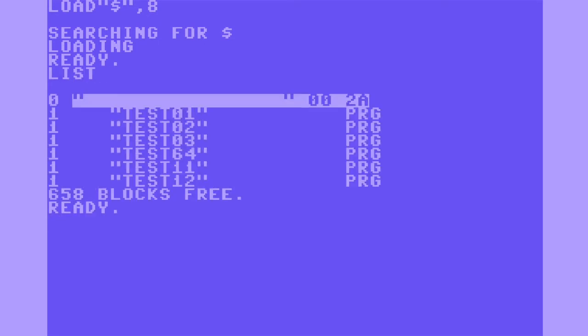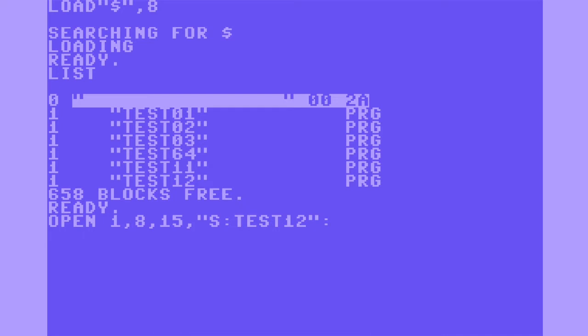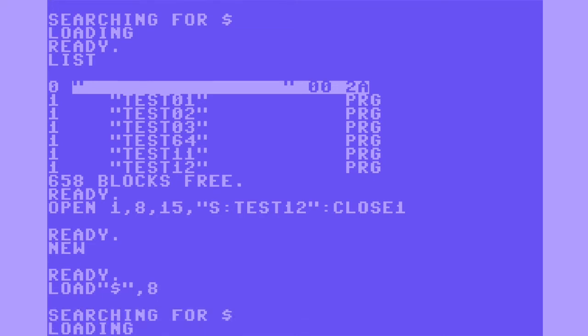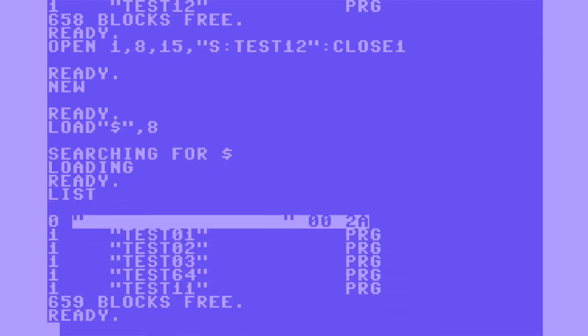Next, I'm going to delete a file from the disk. Load the directory and list it. To delete a file, type: open 1, comma, 8, comma, 15, comma, a quote, then S colon for scratch, and the name of the file, quote, colon, close 1. Load the directory again and list it — test12 has successfully been deleted.